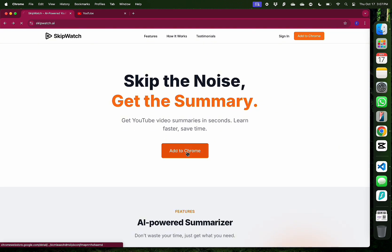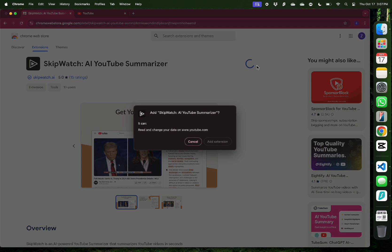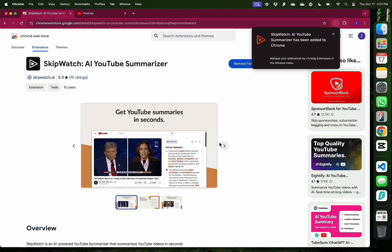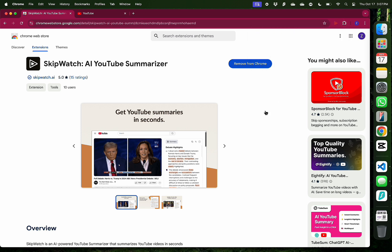To get started, click on the Add to Chrome button on their website and make sure that the website matches the Chrome Web Store and then click Add Extension. After that, I usually pin the extension on the top of my browser.